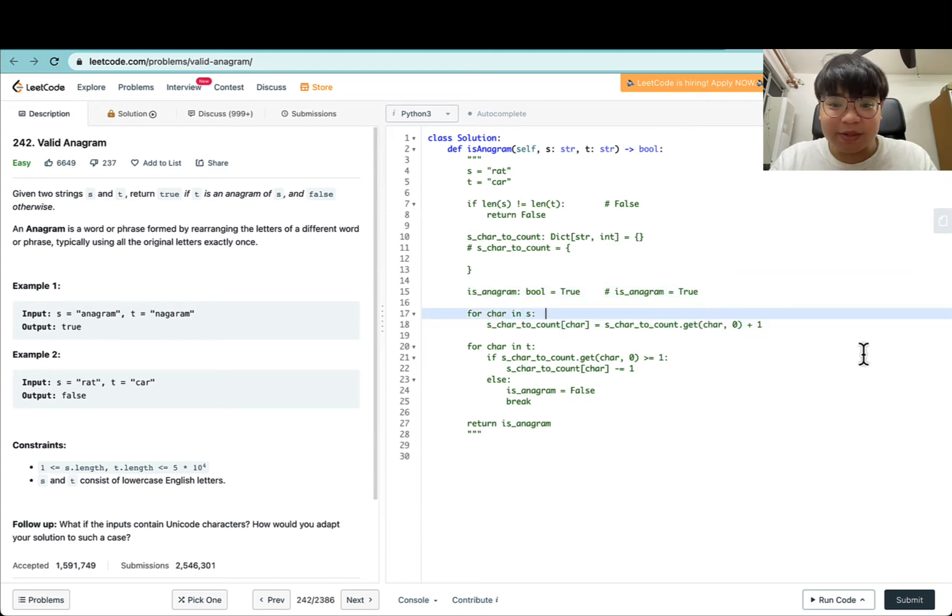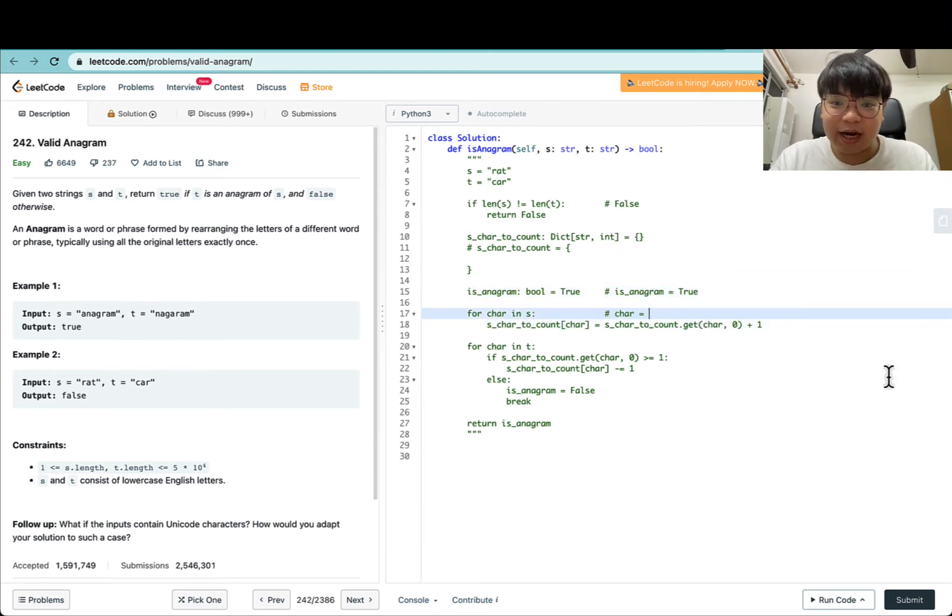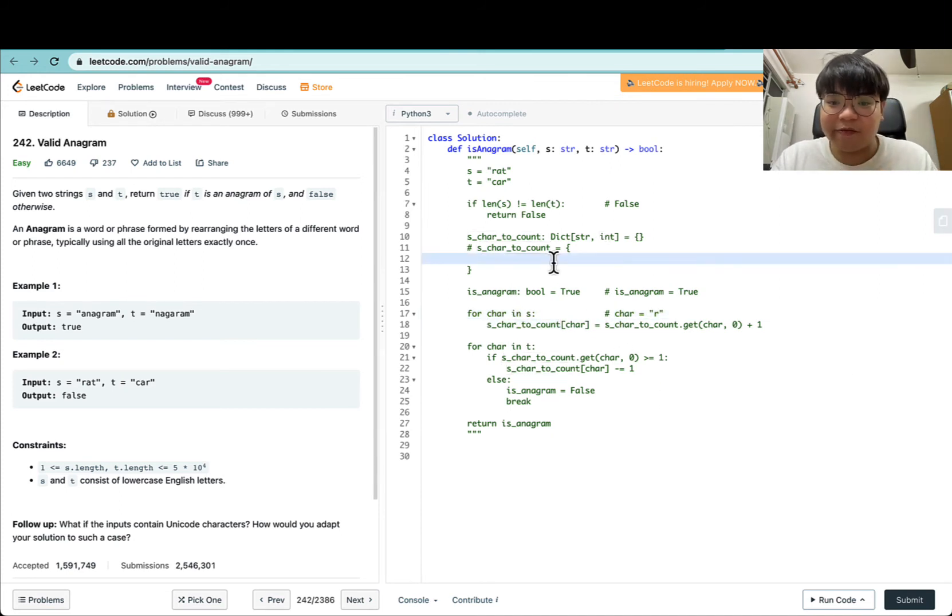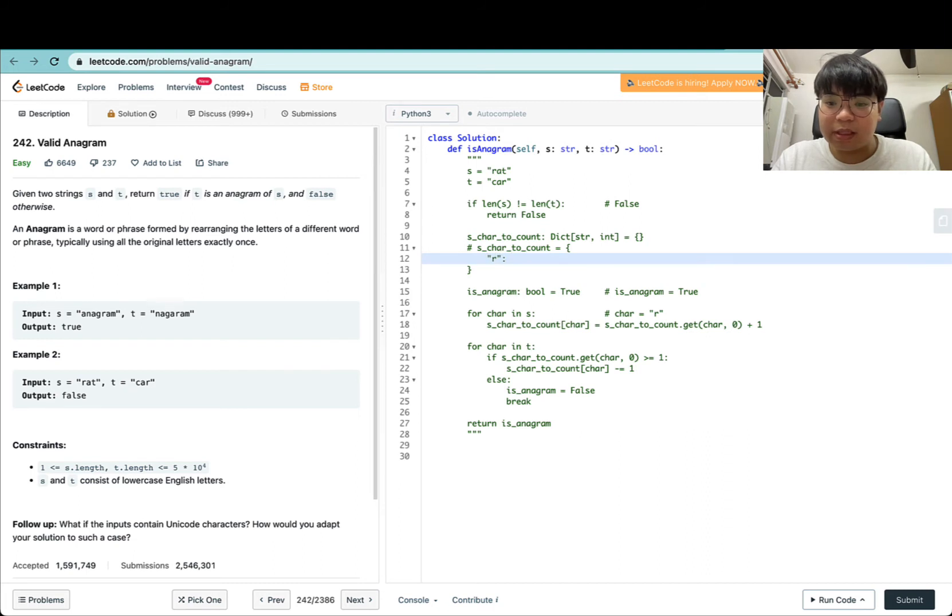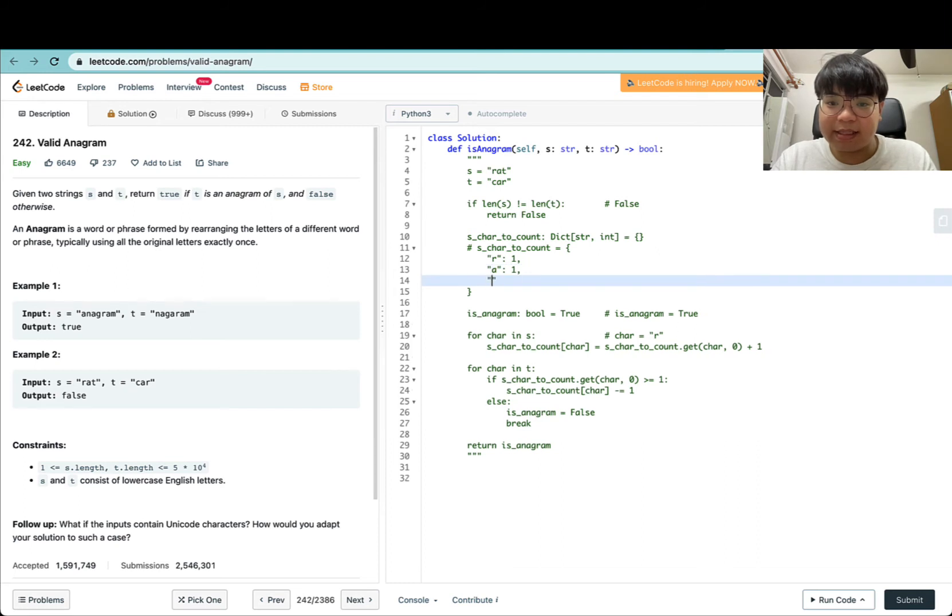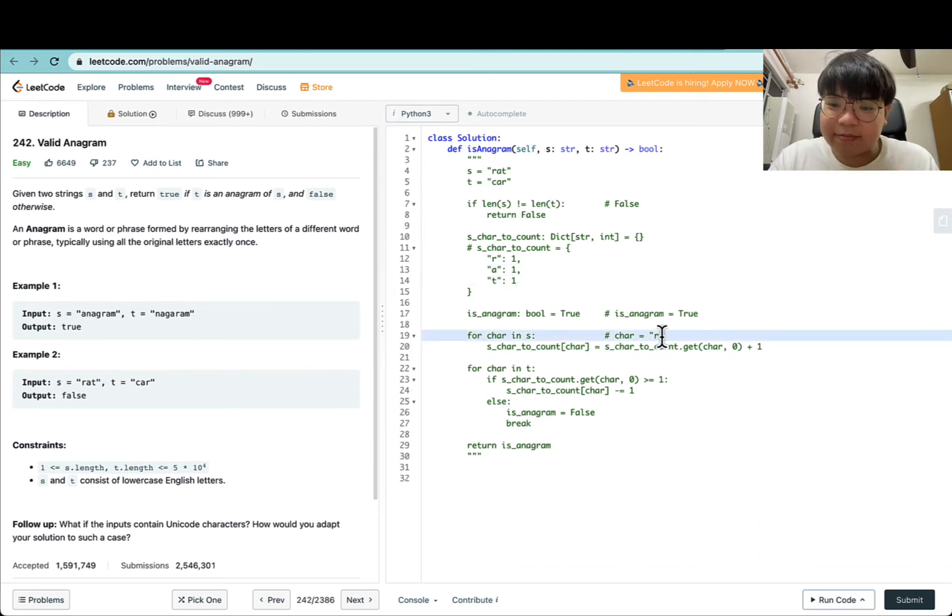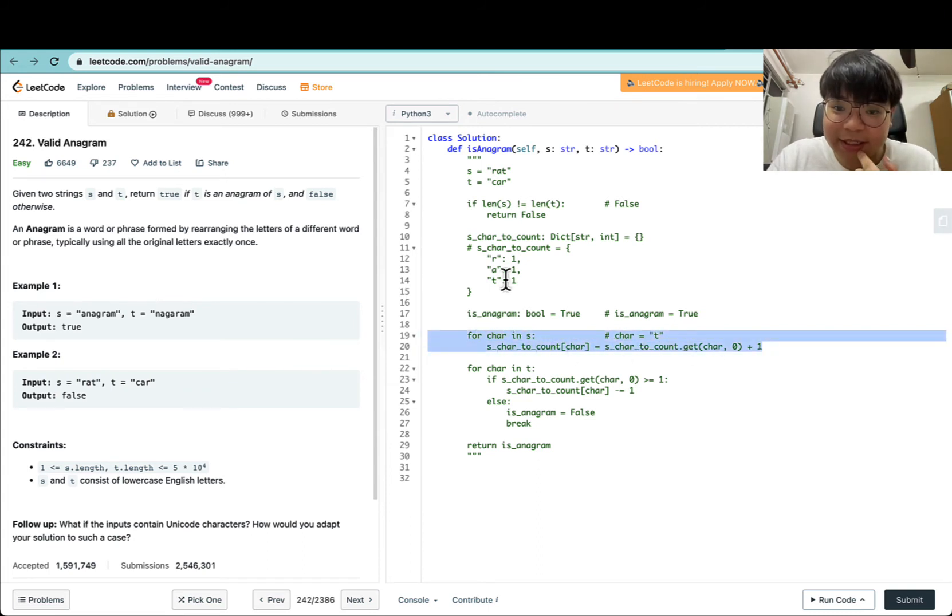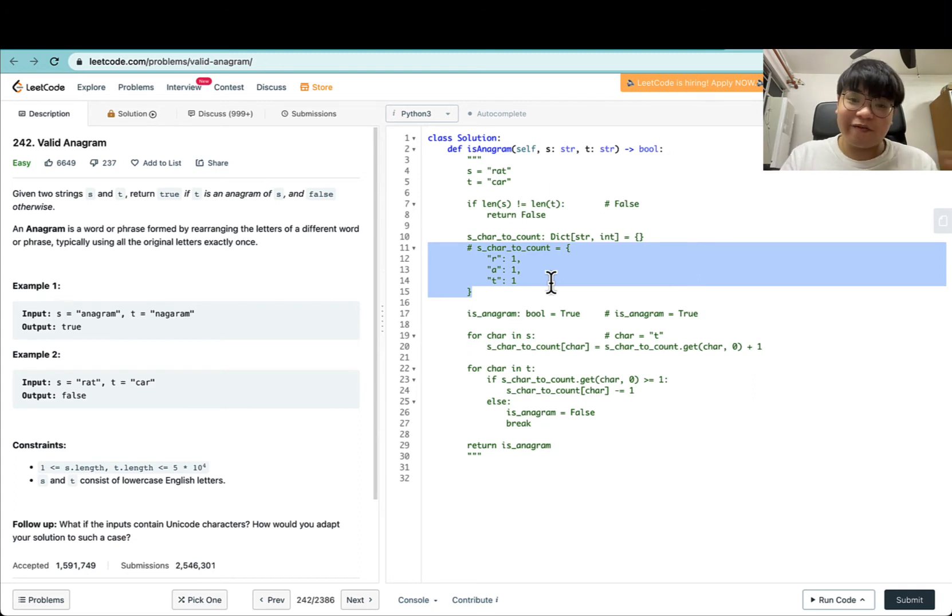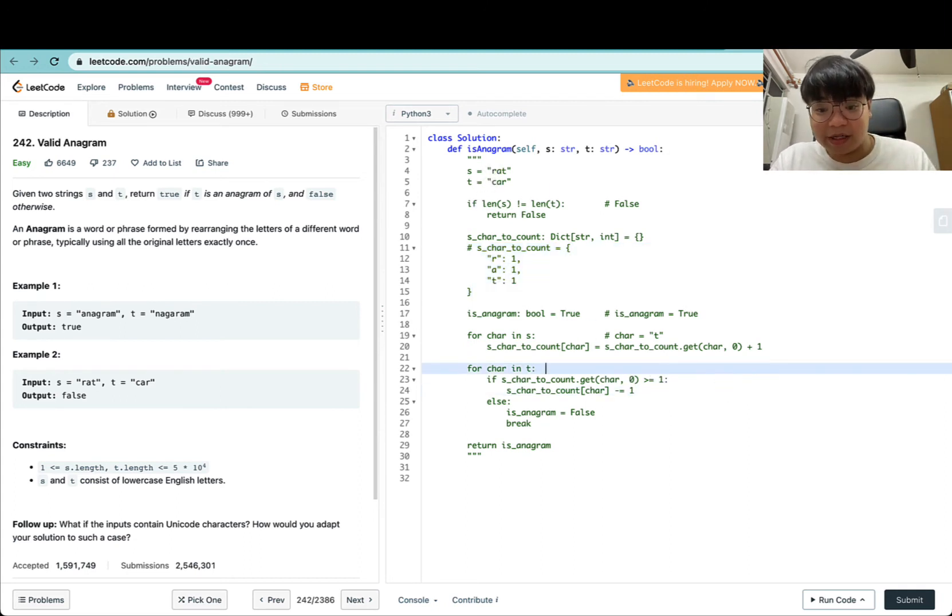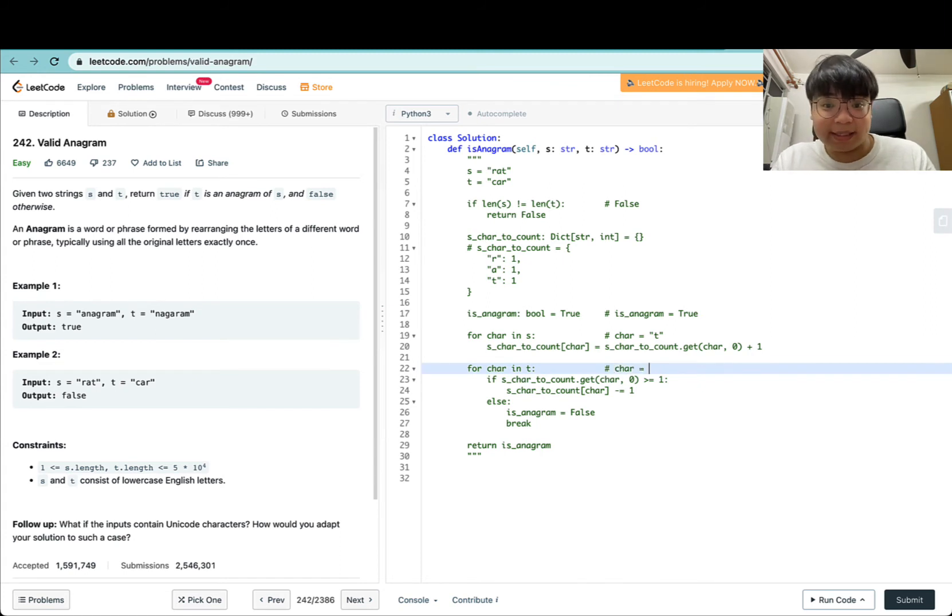This will be an empty dictionary like this, and is_anagram will be set to true. Now we start iterating all characters in S. The current character is R, and we set the current char_to_count for this to be 1, same for A and same for T. I'm skipping a few steps, but we're pretty much going through all iterations to populate S_char_to_count with all characters and their occurrences in S.